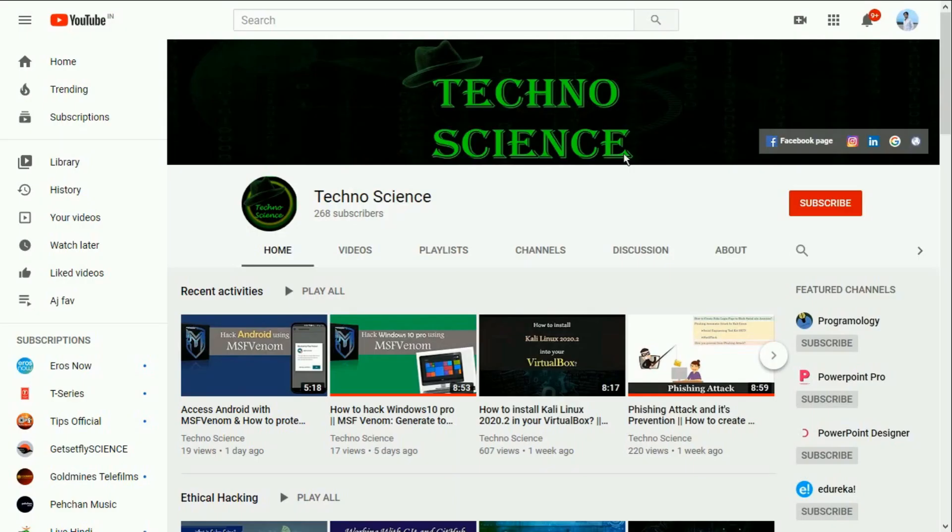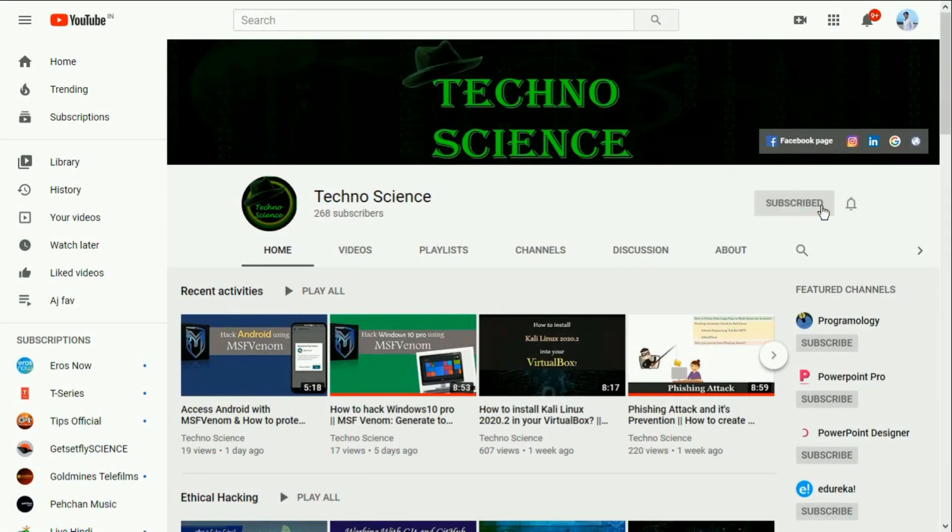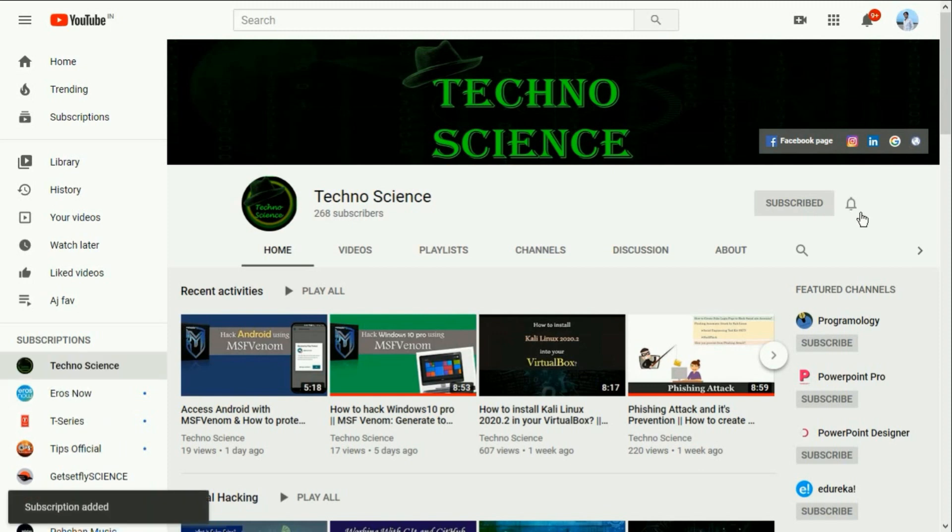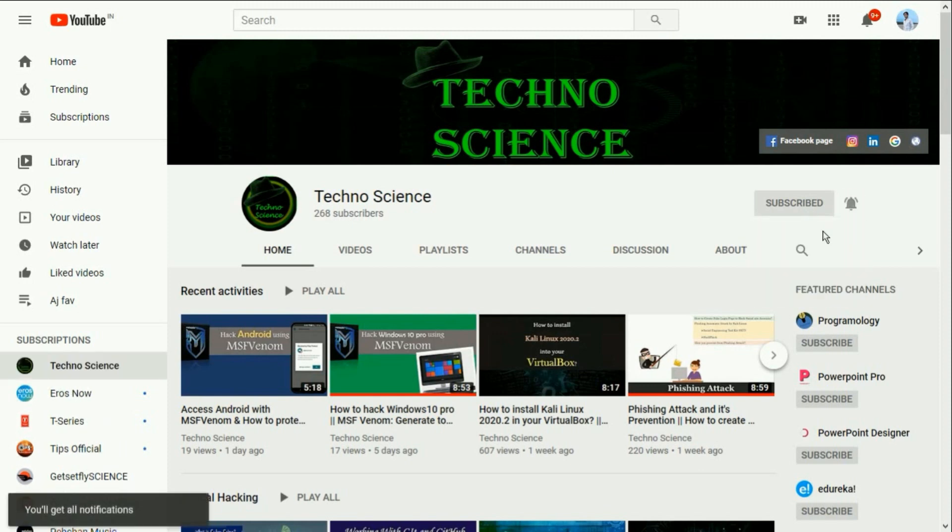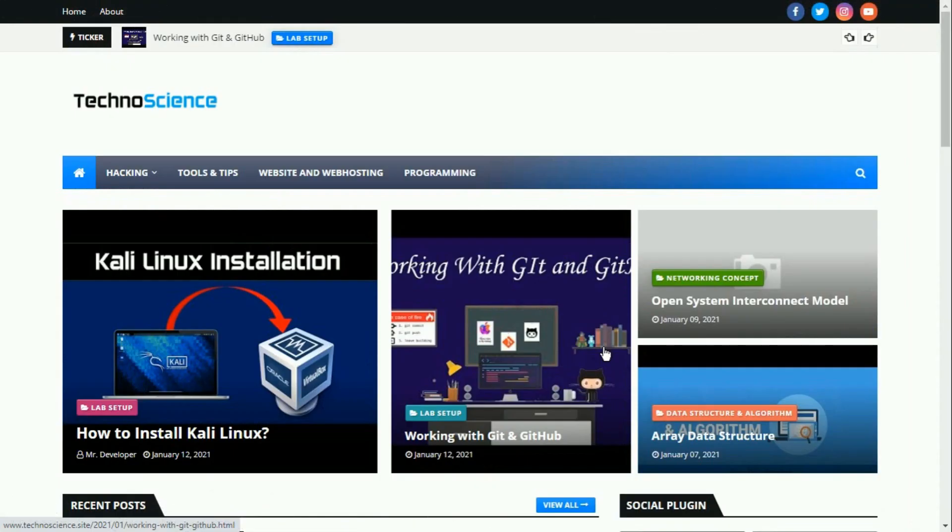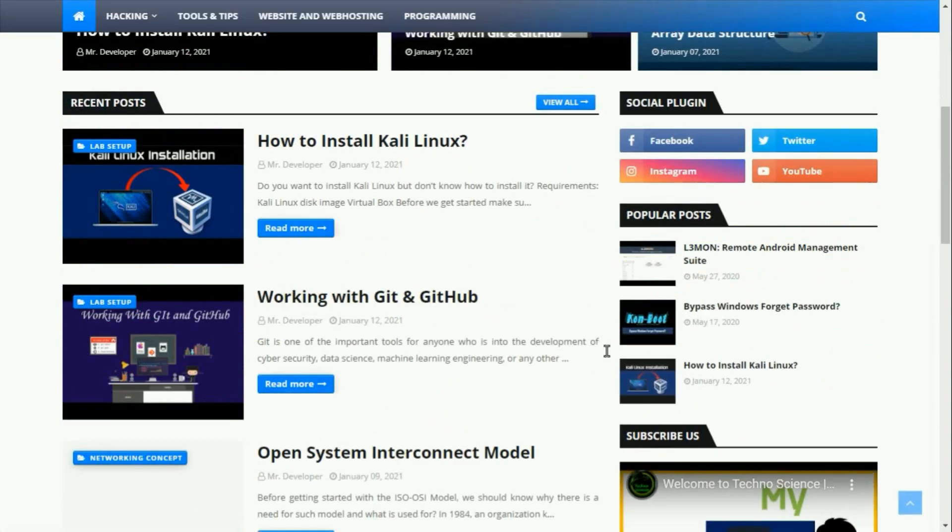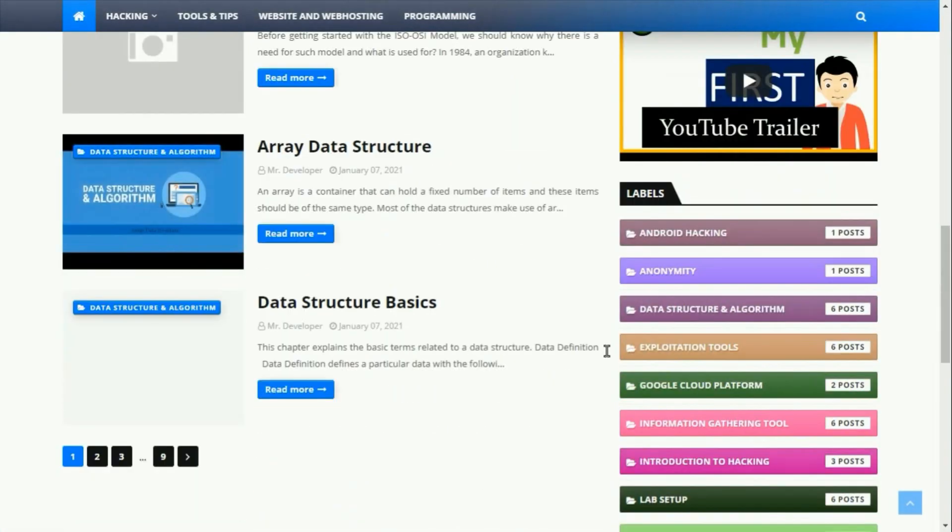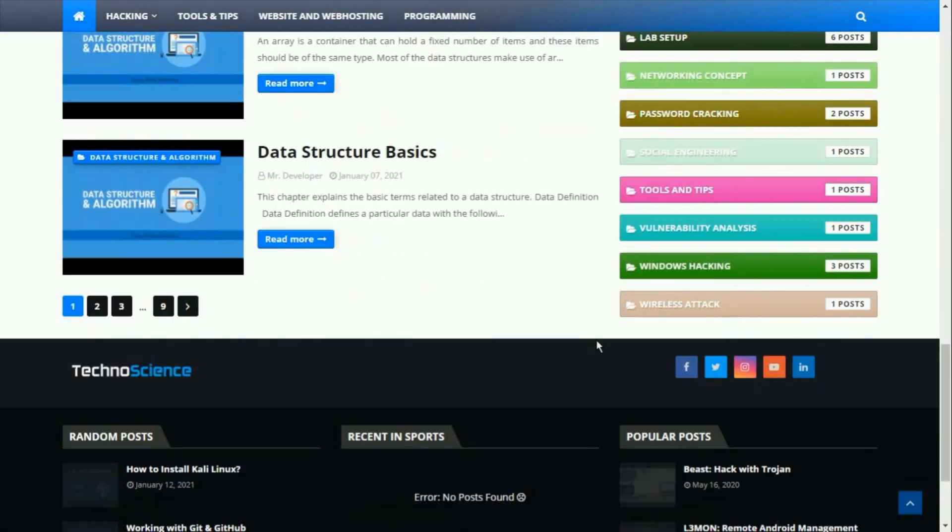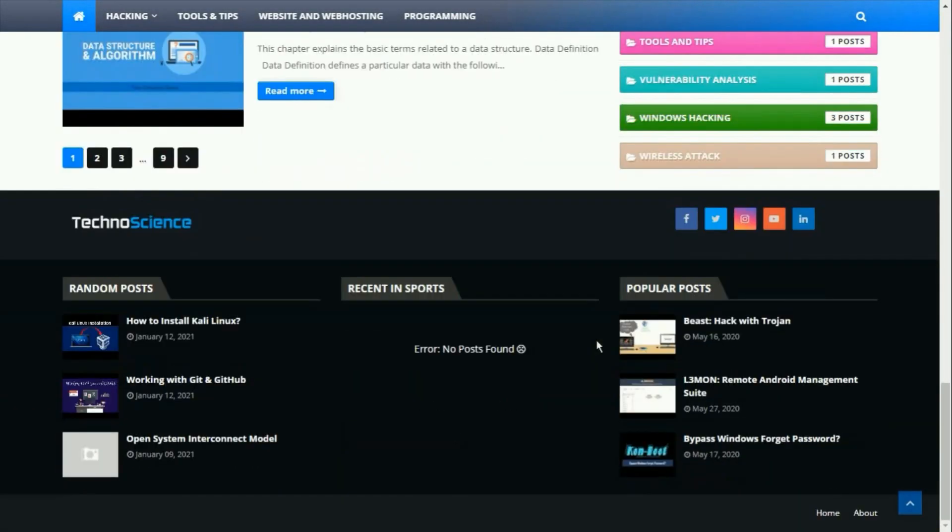Before we dive in, if you are not yet subscribed to my YouTube channel, click the subscribe button now and also press the bell icon to get notified of my upcoming videos. One more important thing to all, we just launched our blog, so just visit now. The link is in my description box.